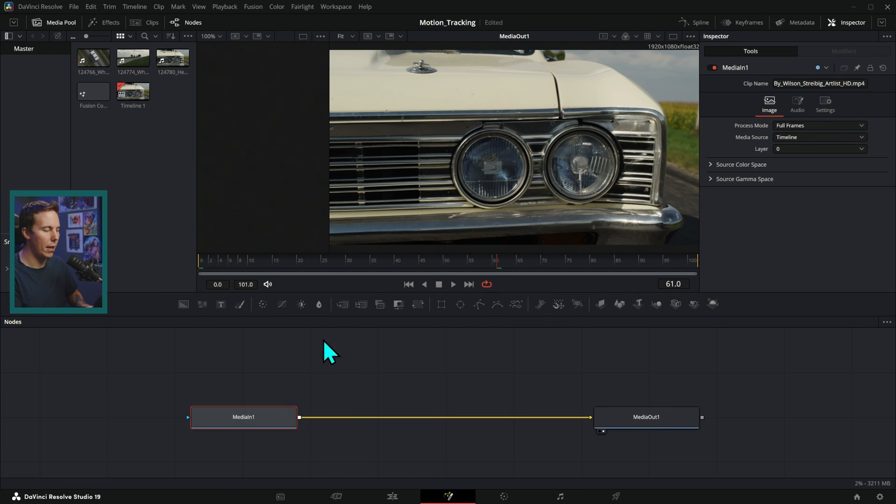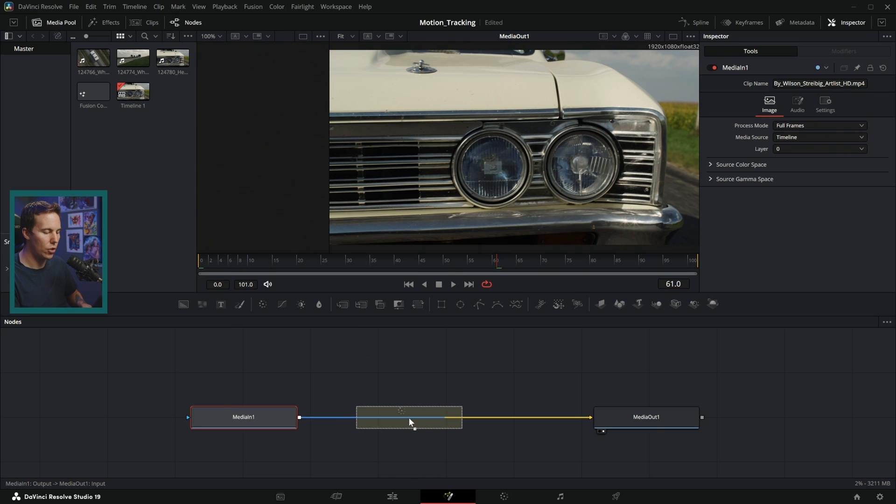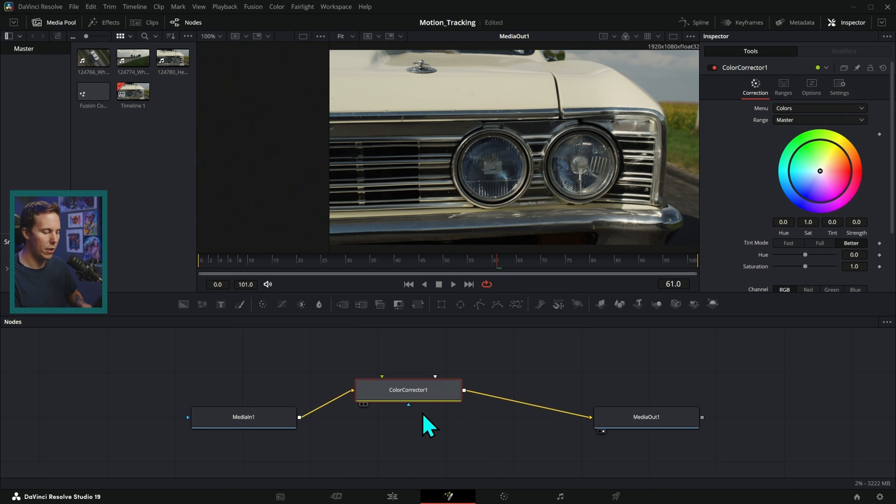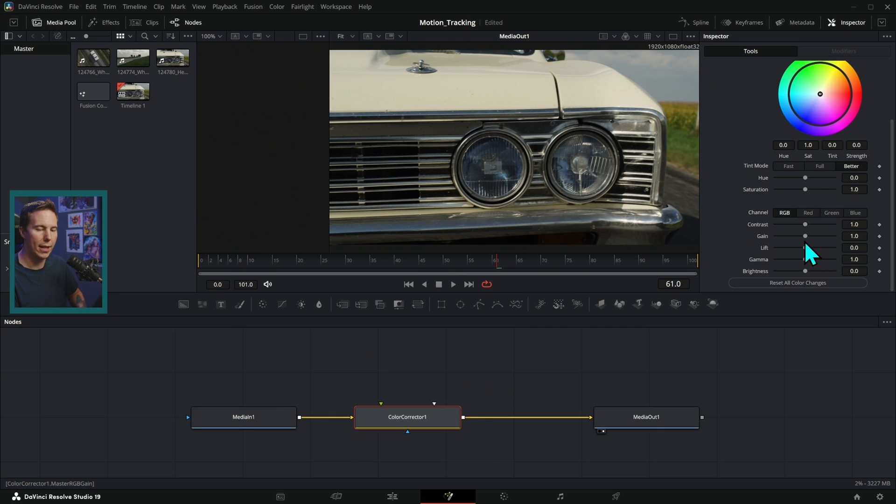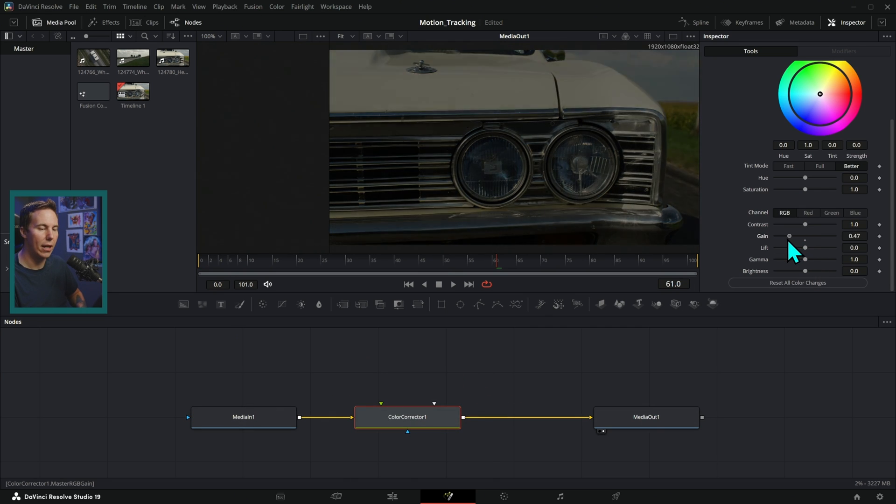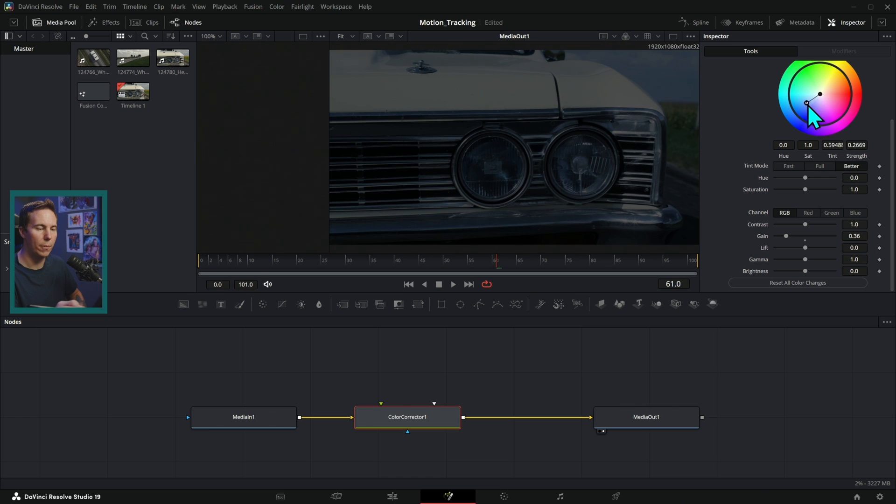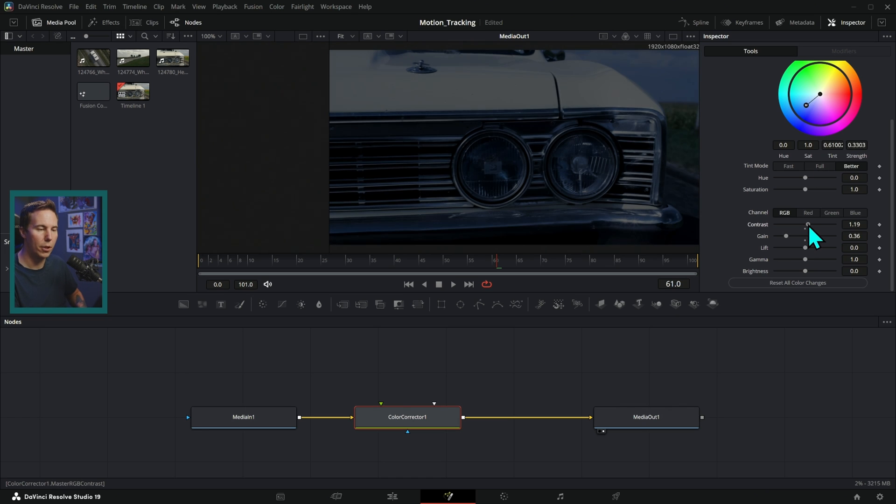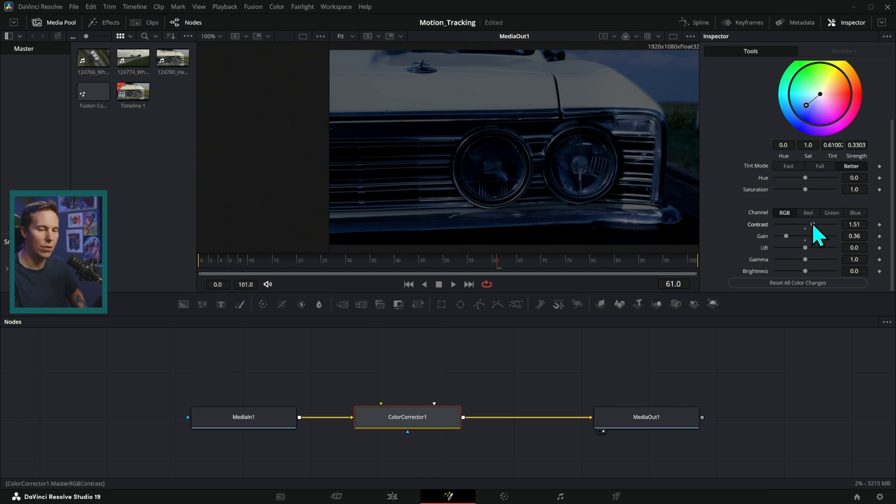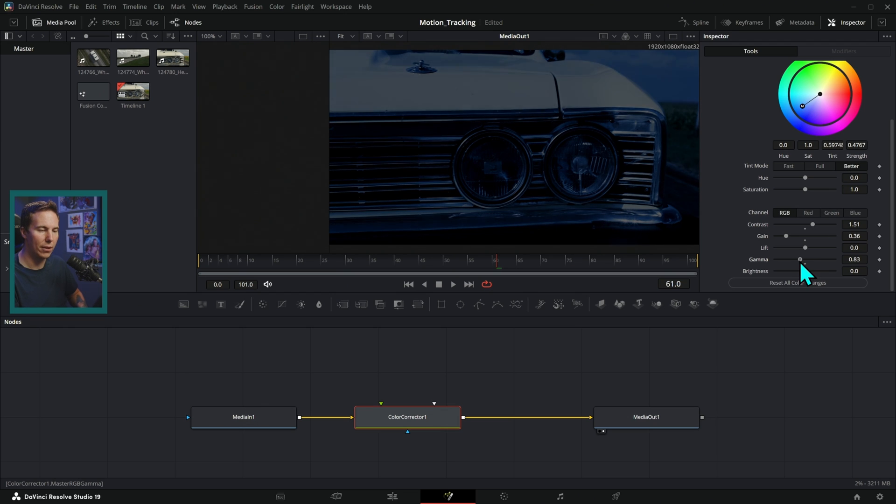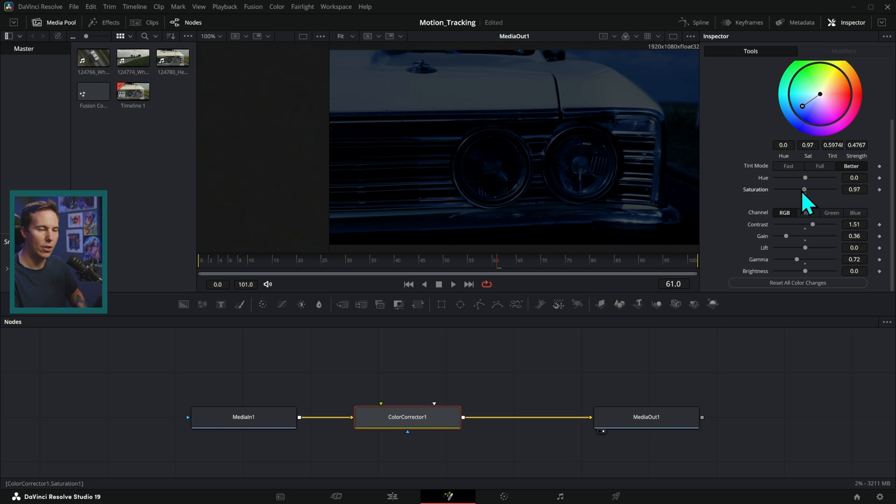After my media in, I'm going to take a color corrector node and just drag this in here. And we're going to take the gain down a lot. We're going to push this a little bit blue and also push some contrast into this. So let's just look a little bit darker. Maybe push the gamma down a little bit. We want this to be pretty darn dark. Take the saturation down a touch.